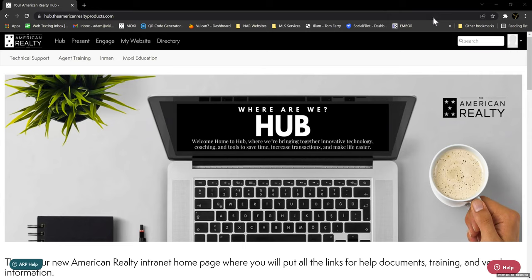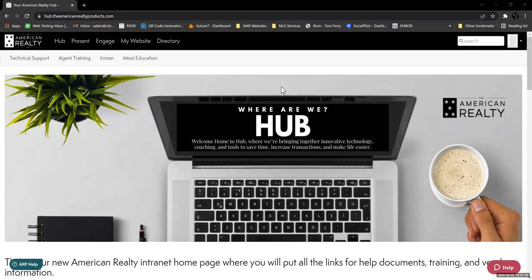Hello everybody and welcome back to another Moxie training. Today is part two of our Moxie website training, and it's going to continue building on your website. We're going to jump right in. Remember that everything starts through the Hub. If you need tech support, you can click on technical support, find the number, or send an email to support@theamericanrealty.tech and that will build a ticket for me.